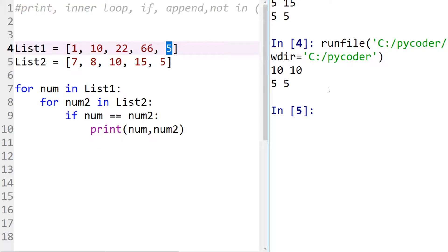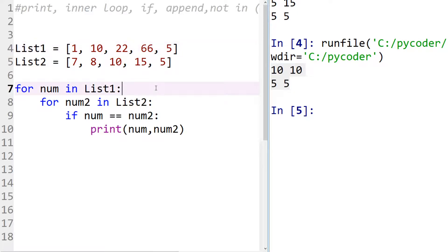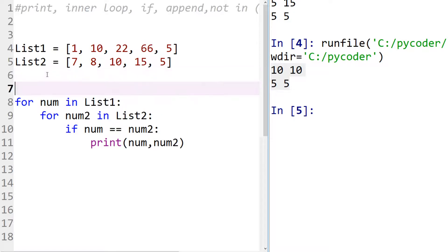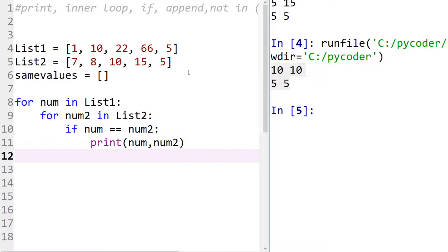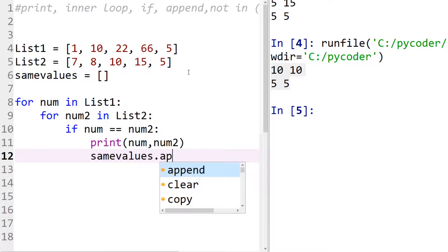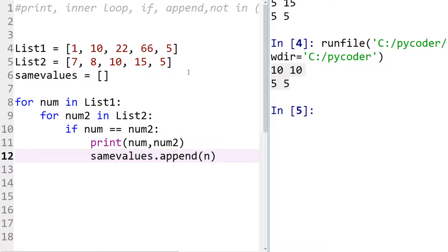So that's the way we can find the same numbers. Now you may want to keep them, so if you want to save them you can save them in another list. So if you was to say same values and make that a list, then when we have numbers that are the same from both lists we would use append. So same values dot append and then append one of the numbers.